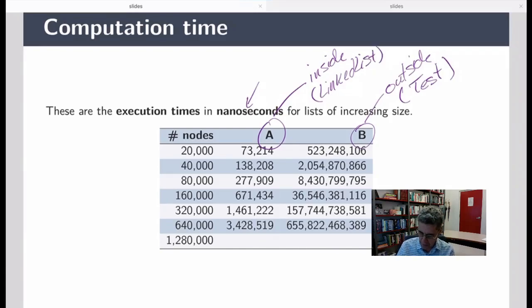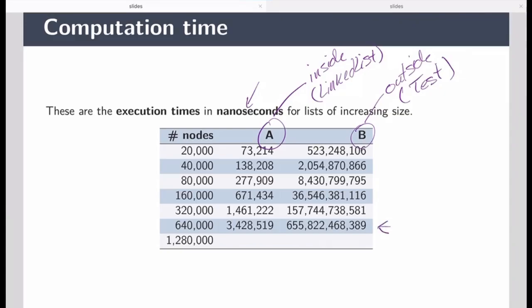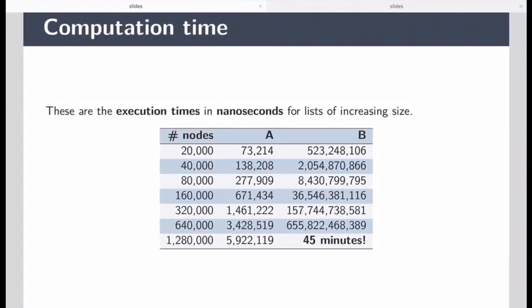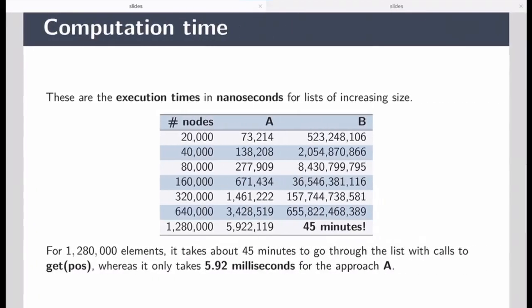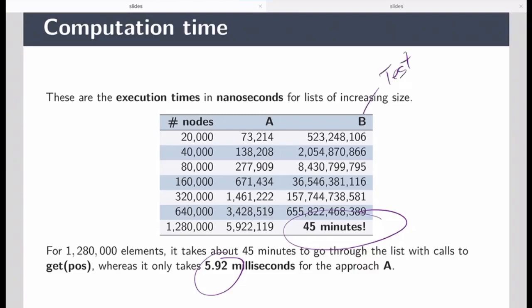Here are the runtime results — execution time in nanoseconds. Implementation A is the one inside the LinkedList; implementation B is outside, written in the class Test. The difference is quite significant. When we reach 1,280,000 nodes, the implementation inside the list takes 5.92 milliseconds, whereas the approach from outside takes 45 minutes.